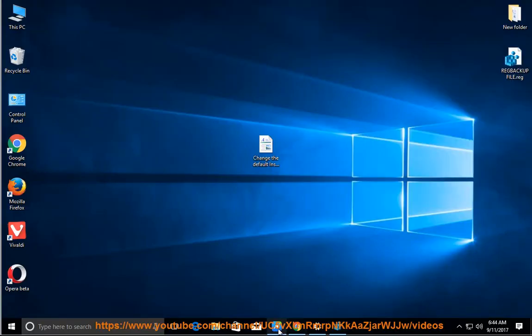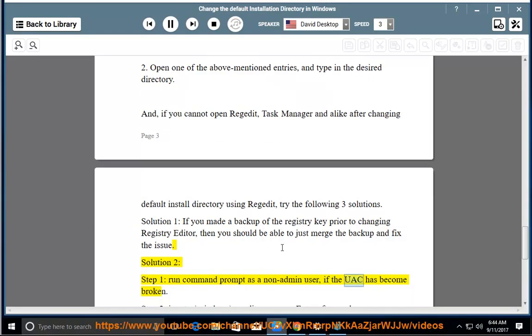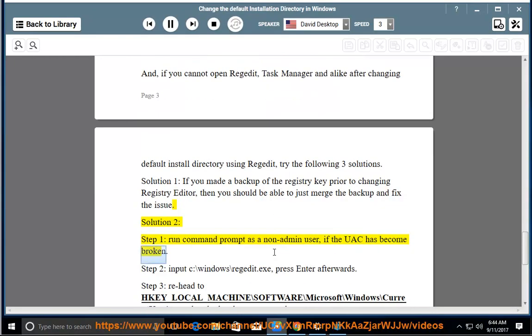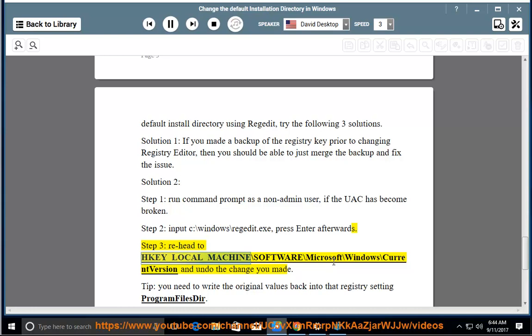Solution 2. Step 1: run command prompt as a non-admin user if the UAC has become broken. Step 2: input C:\Windows\regedit.exe, press Enter afterwards. Step 3: re-head to HKEY_LOCAL_MACHINE\SOFTWARE\Microsoft\Windows\CurrentVersion and undo the change you made.